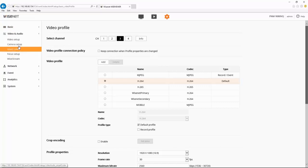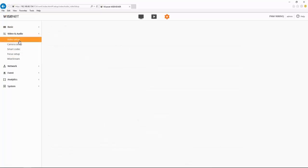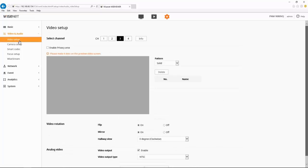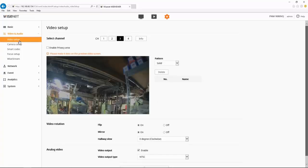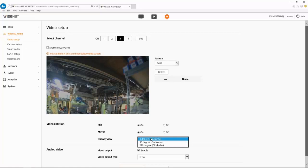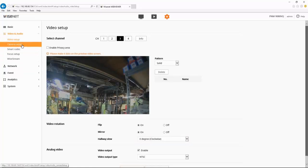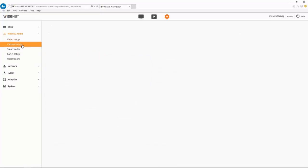When we go down to things like video setup, in terms of setting privacy zones, that's also done channel by channel. If we want to set one to the rotation for hallway mode, that's done channel by channel. Same thing for camera setup, setting up the wide dynamic range, things like that.